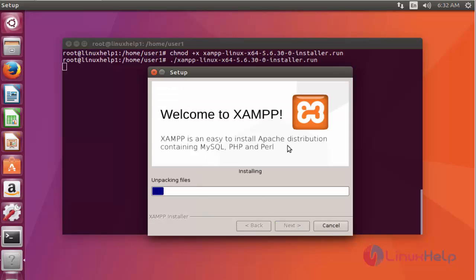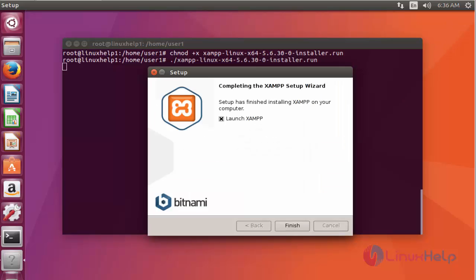Installation has started. This installation will take a few more minutes, so you have to wait. Now the installation of XAMPP is completed. Click Finish to end this installation process.